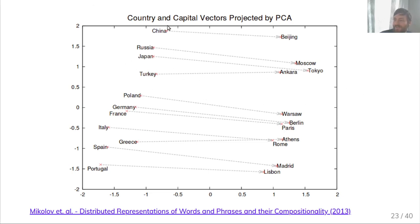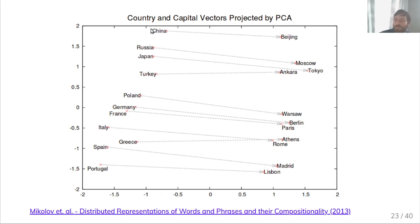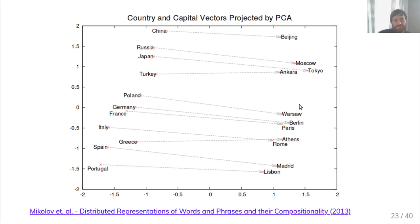Another example uses countries and their capitals. In the 300-dimensional space, the authors looked at countries and capitals and projected them down to two dimensions using PCA. They found that the direction from country to capital is basically always the same. You can ask: 'Germany is to Berlin as Poland is to?' and the model answers Warsaw — the closest word vector to that arithmetic expression.